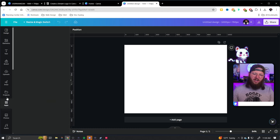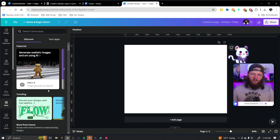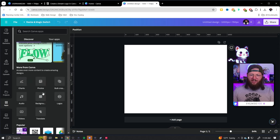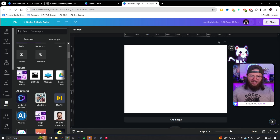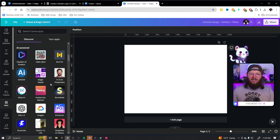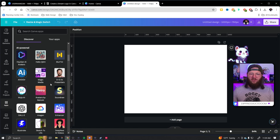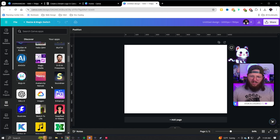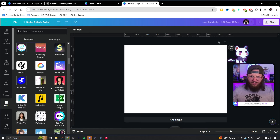If you've never jumped over to the app section of Canva and played around in there, you are missing out. There are so many good apps in here that do amazing things. I've thought about creating a series where in every video I show like five apps that I love and what they do. If you'd like to see something like that, let me know in the comments so I know whether or not I should do that.